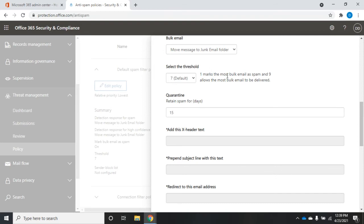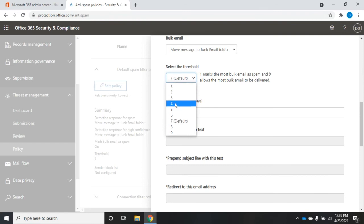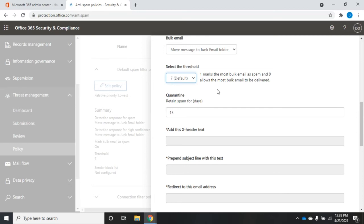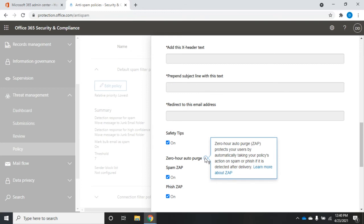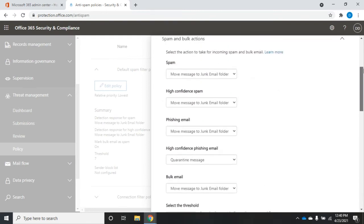For bulk email, we select a threshold: one marks the most bulk email as spam, nine allows the most bulk email to be delivered, defaulting to seven. If you're getting unwanted bulk email, lower the threshold; if things are incorrectly flagged as bulk email, raise it. We can also set how long we quarantine spam, whether to add safety tips - which show up for our users - and configure zero-hour auto purge options, which we can turn on or off.